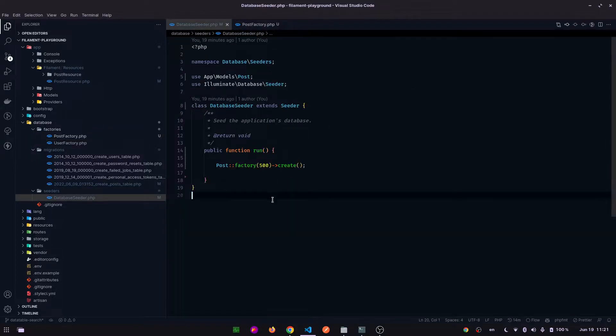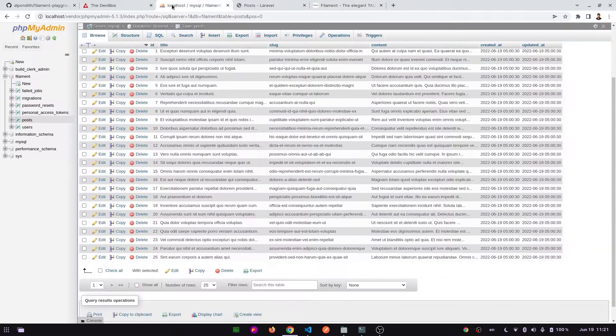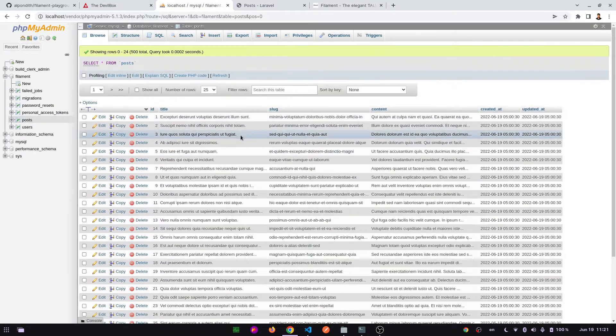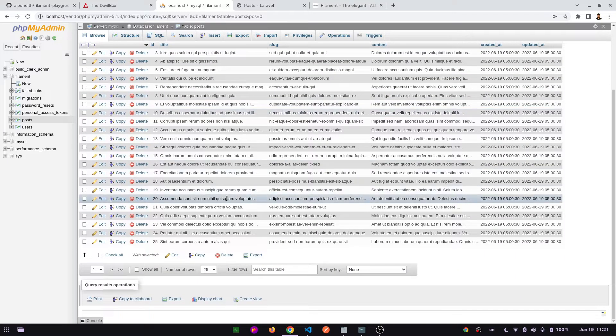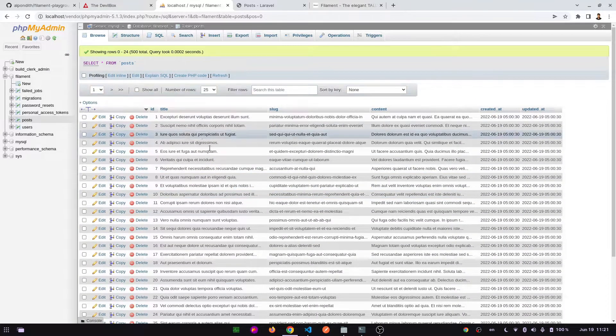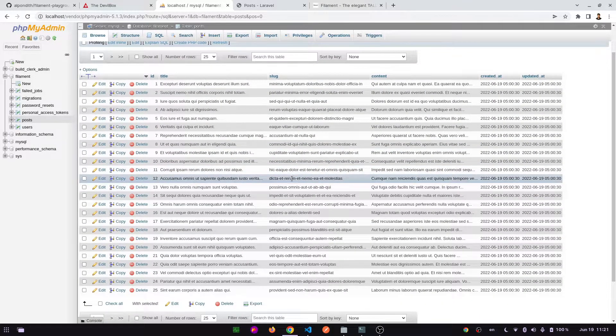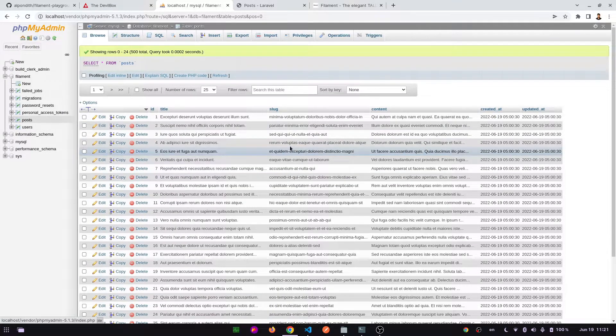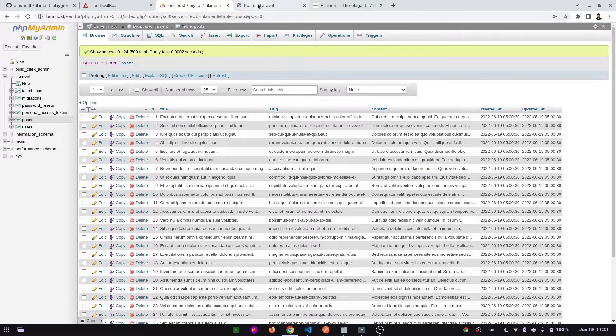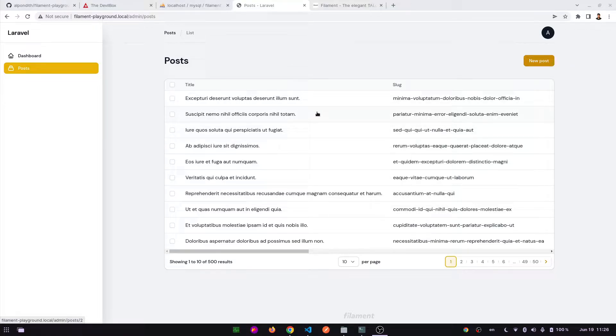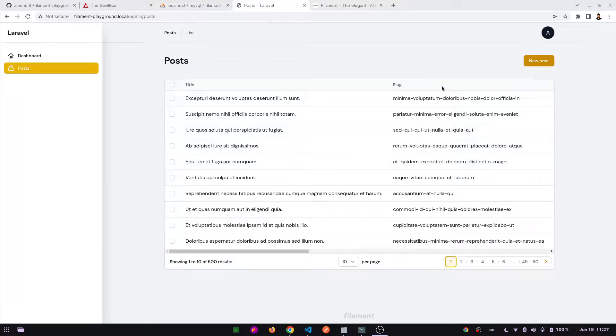Let's go to the database and see - here we have already created 500 records based on the post model. And here in the admin panel we can see these 500 records we have generated by post factory. Today in our tutorial we are going to apply search functionalities here in this data table.